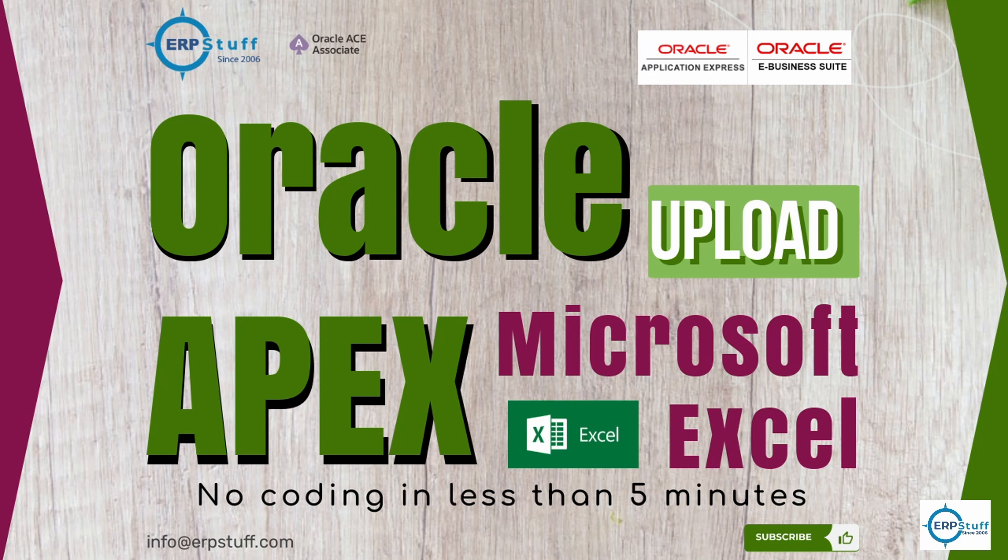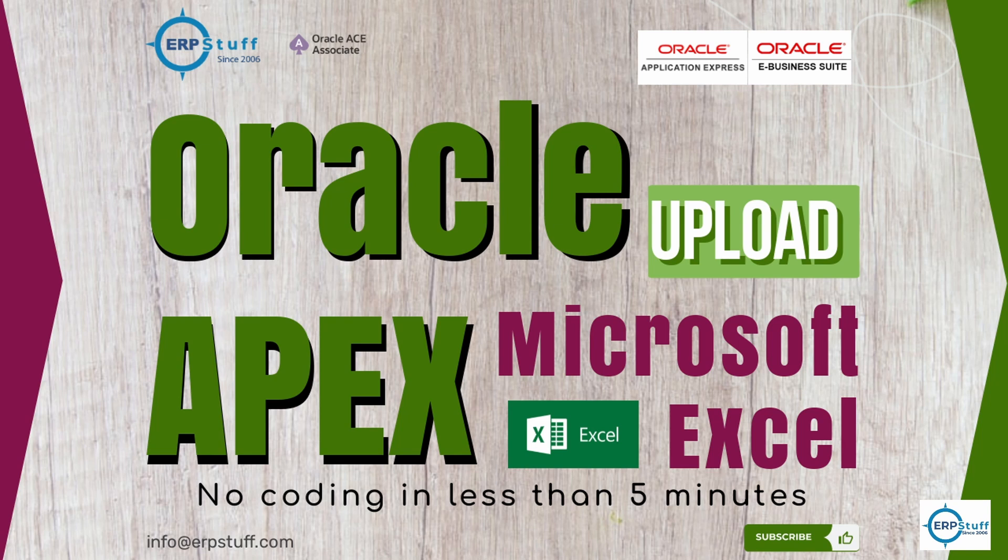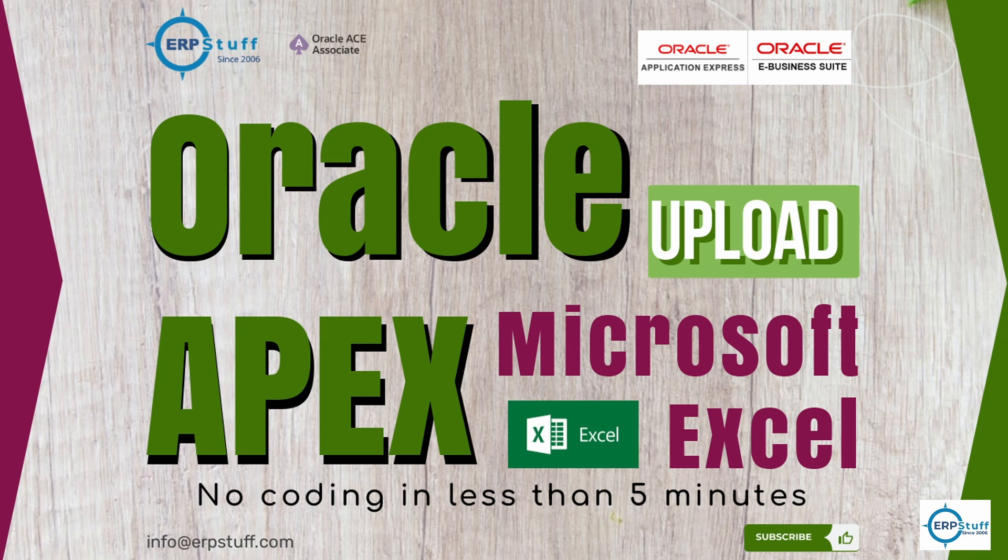This is a really required feature for Oracle applications, APEX or Oracle EBS. Data upload functionality is always required by organizations and this is an easy way to do this setup. I'll show you how you can create templates and how you can upload data from Excel into Oracle tables directly without using any temporary tables or anything else.